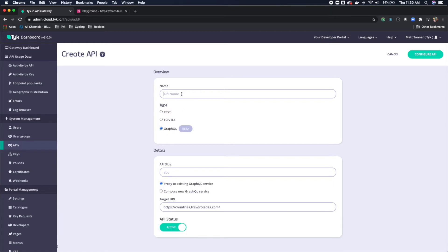For our API name, since we're going to use the Trevor Blades service, I am going to just call it Trevor Blades for simplicity.